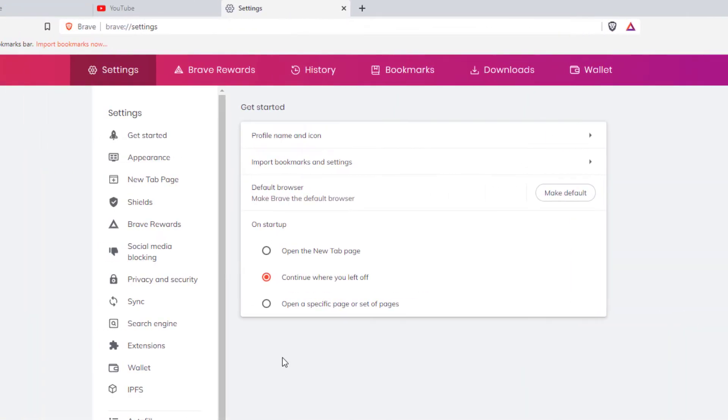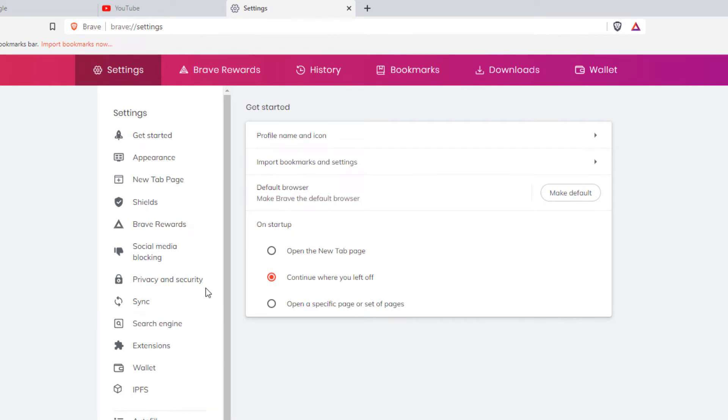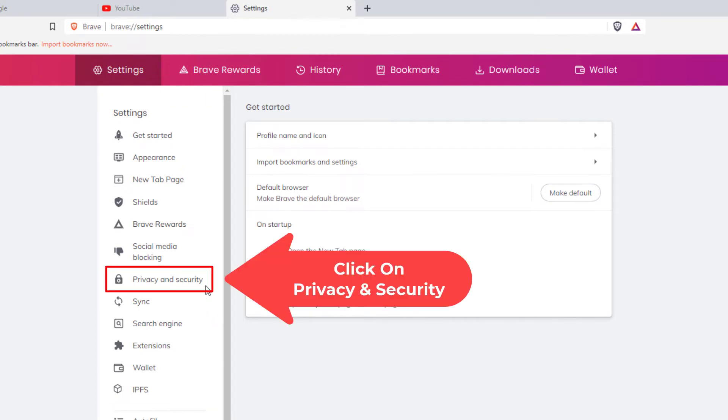Now in the pane off to the left hand side here, you want to click on privacy and security.